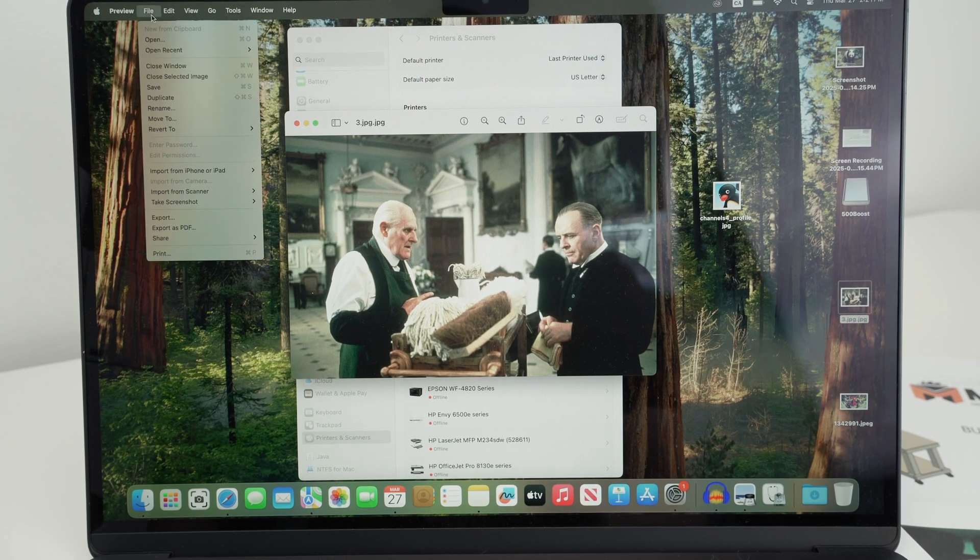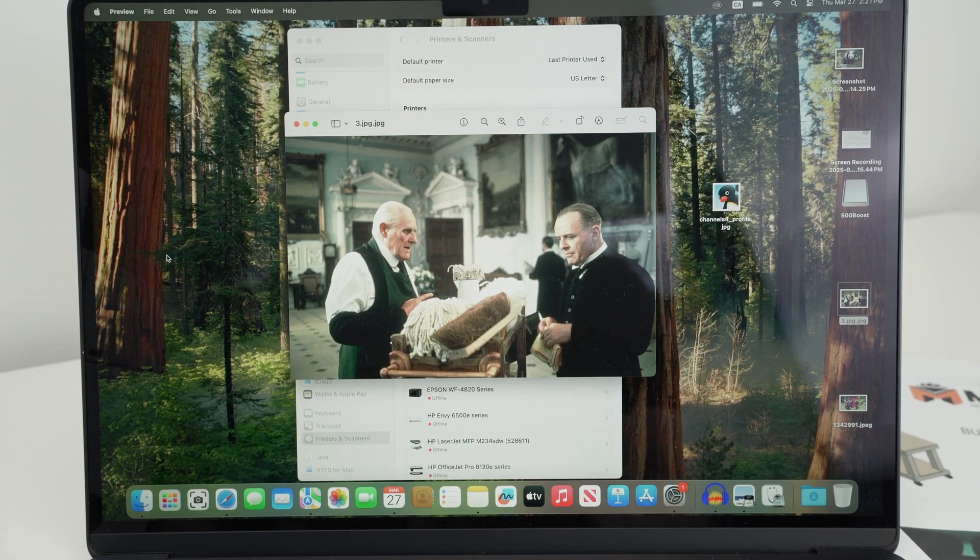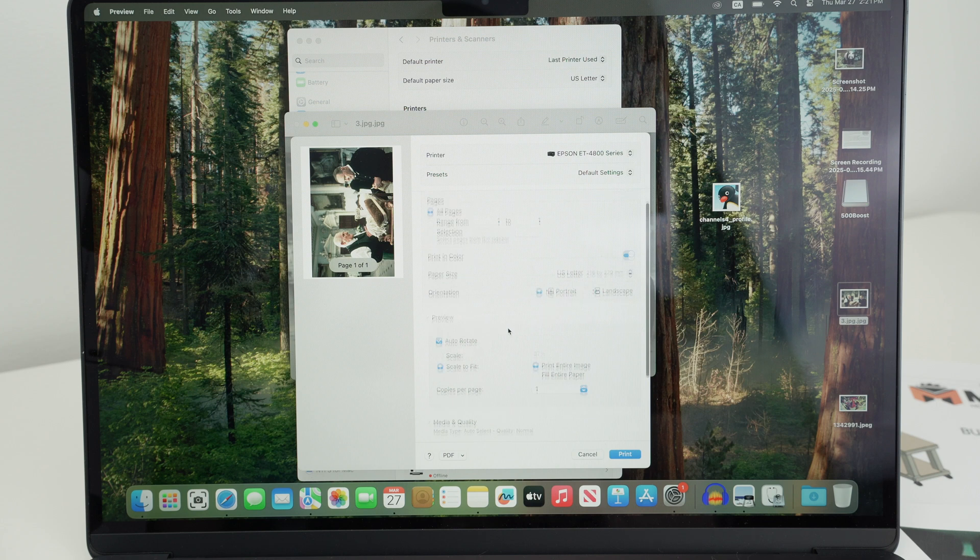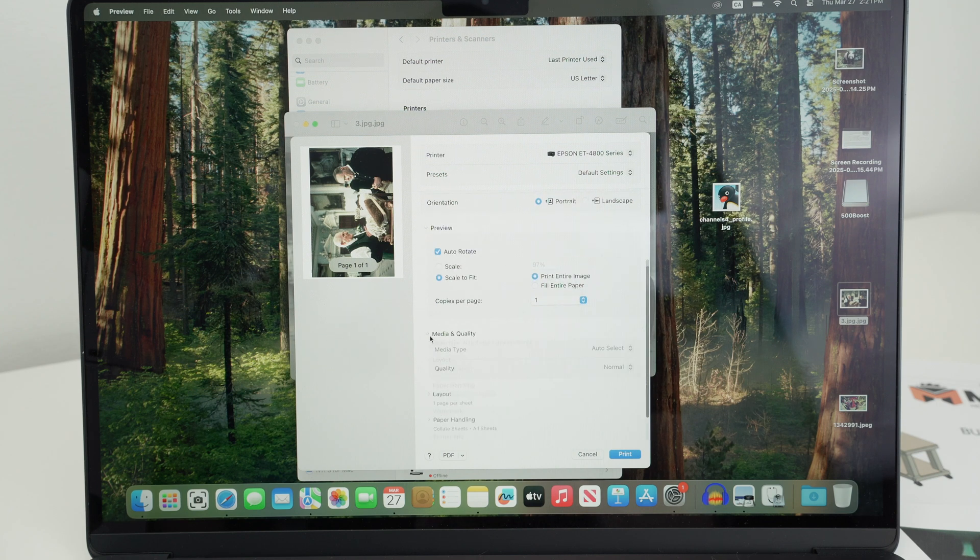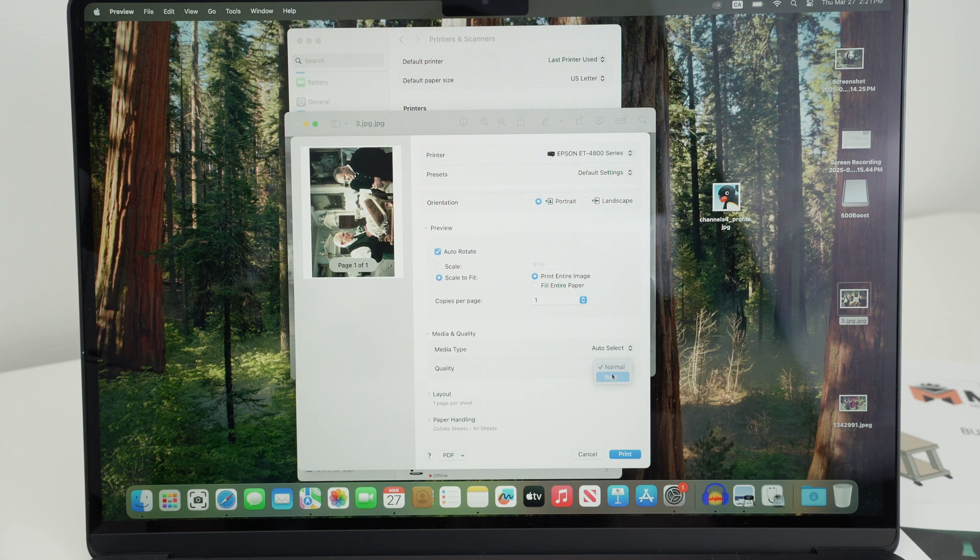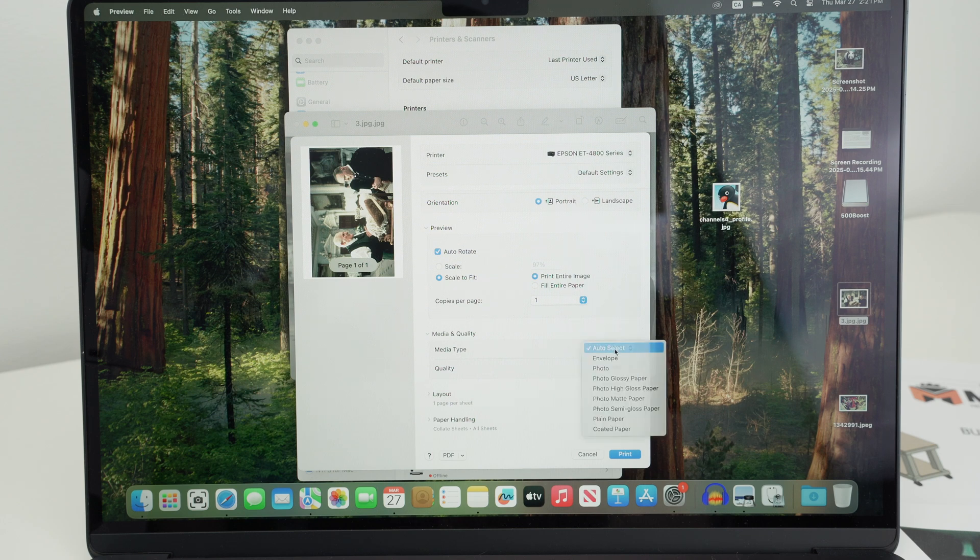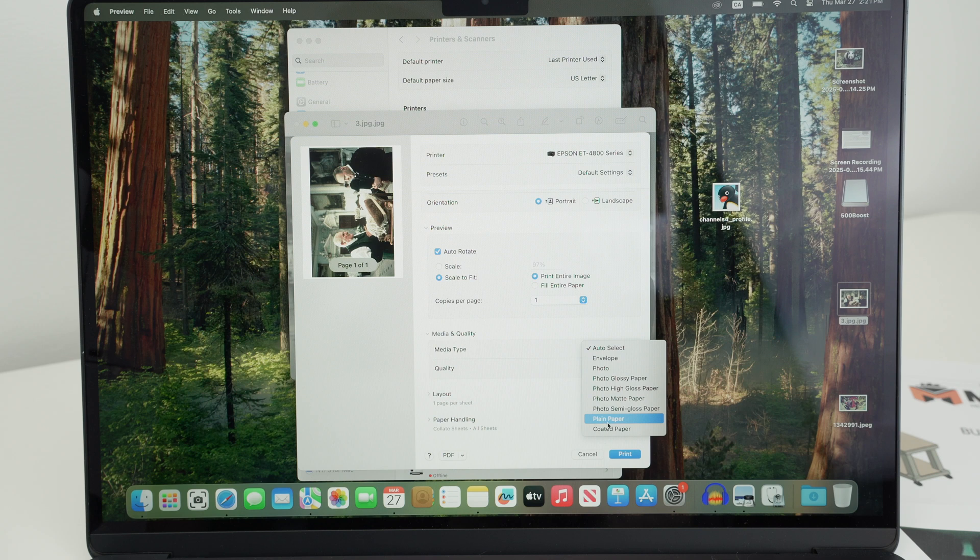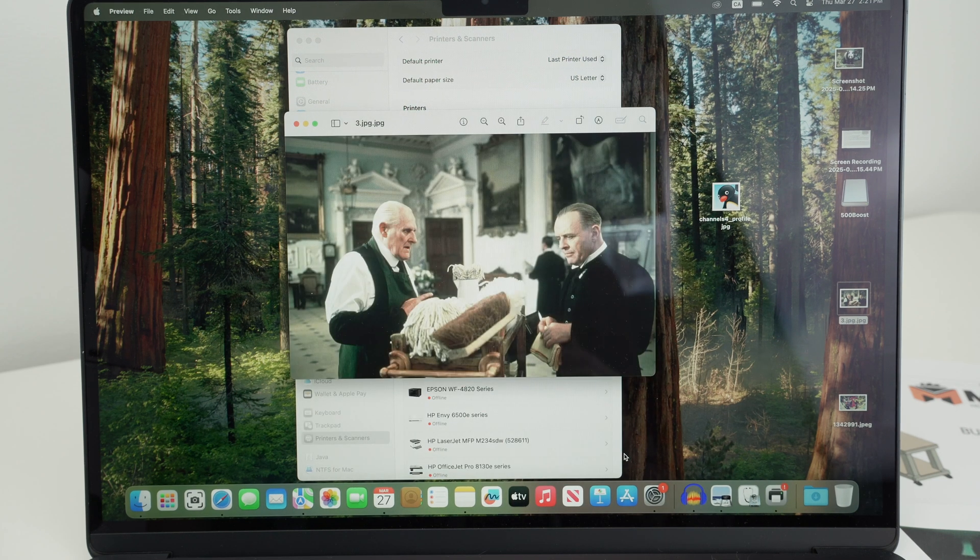Go back into the print window here and go down. Where you see media quality, click here. And instead of normal, select best. And on media type, make sure you select the right one. So over here, I'm trying to print on plain paper. So I'll select plain paper and I'll press print again.